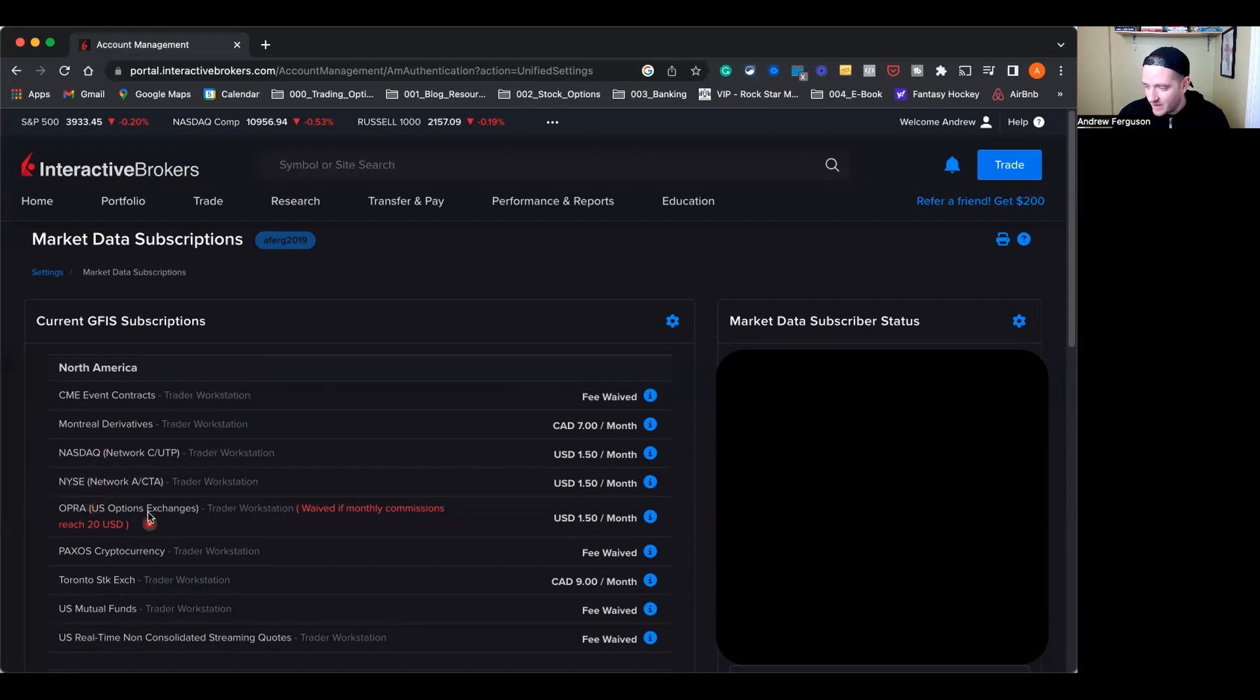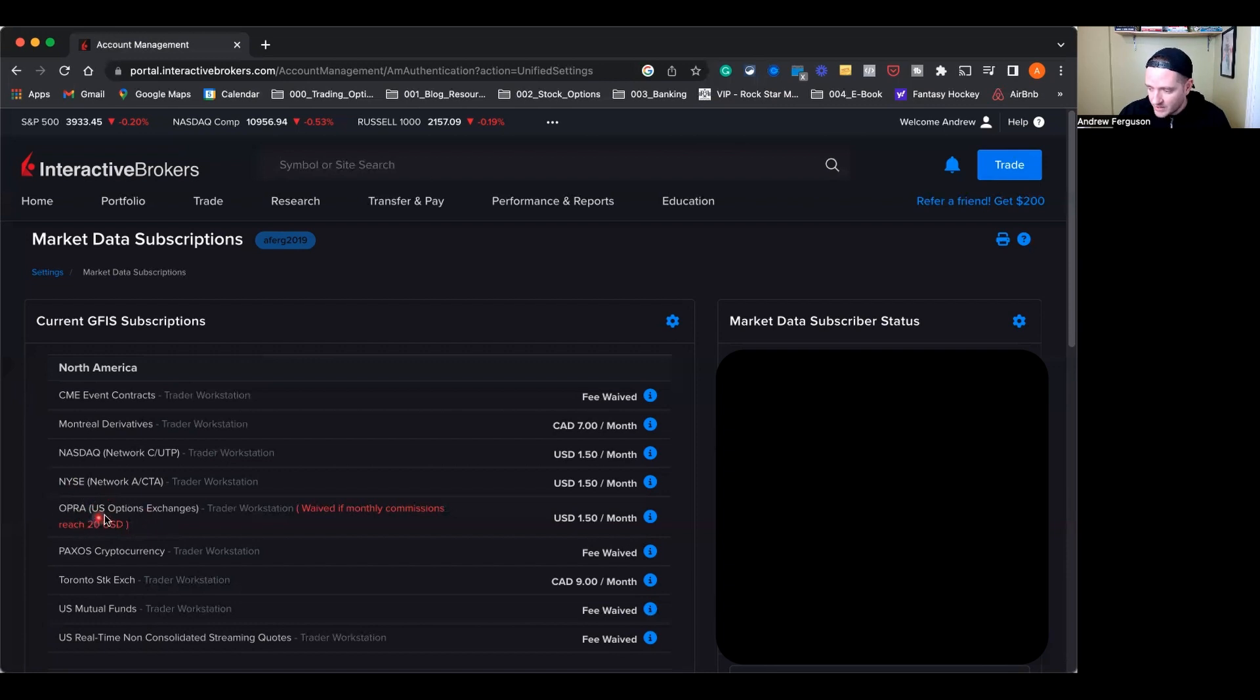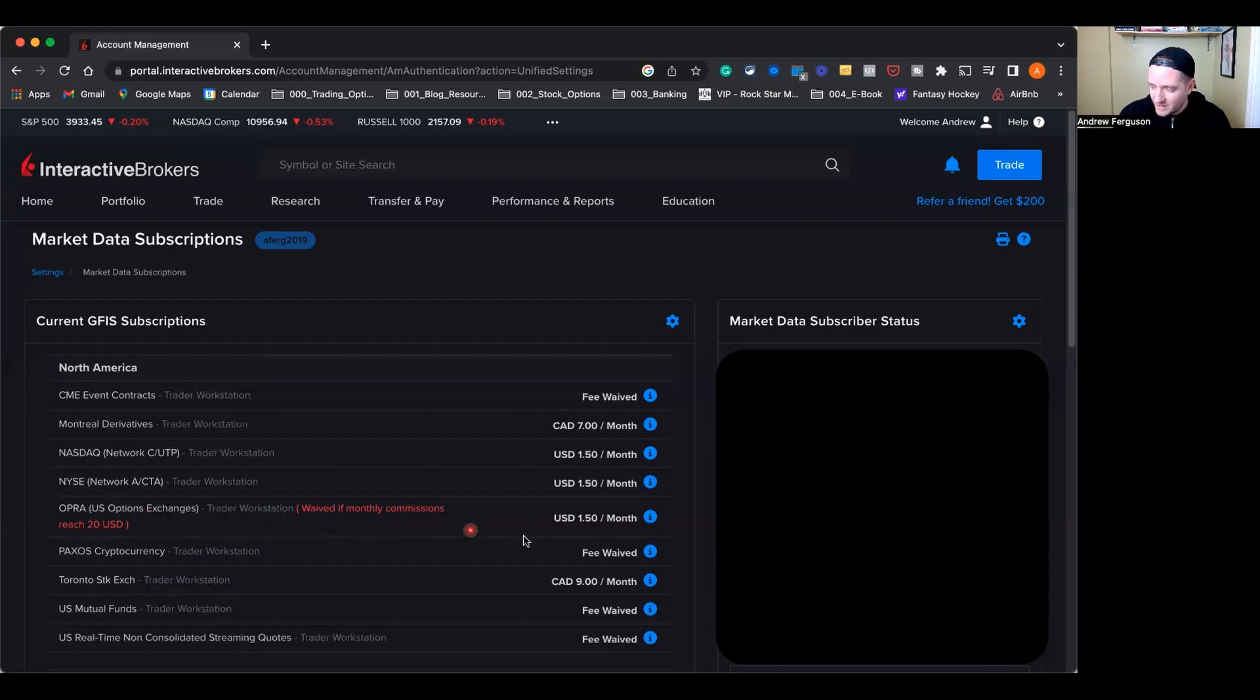Next one, and this is a big one. If you're going to do options trading at all in the US, you have to have the Opra US Options Exchange. And you see this here, if you have commissions worth more than $20 USD, this actually gets waived. But it's $1.50 per month, and you have to have that on if you want to trade options at all in the US.